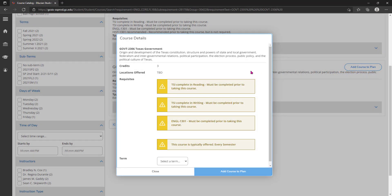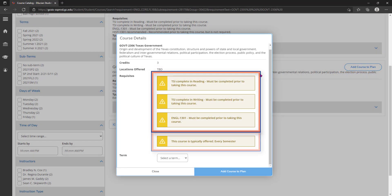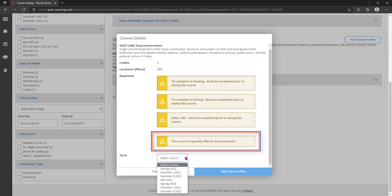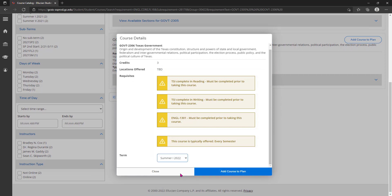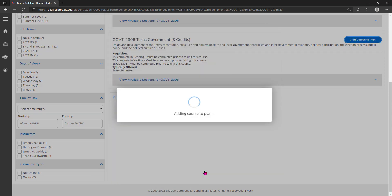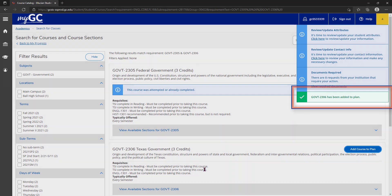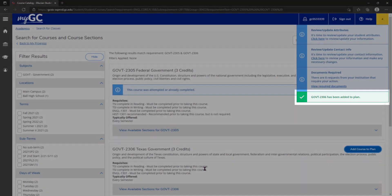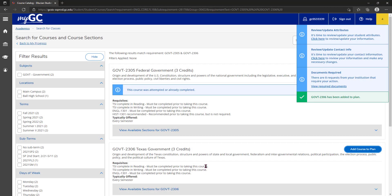What pops up are some details of the course. We can then select a term we plan to take the course and then click add course to plan. Viewing this plan will be seen in the next video.